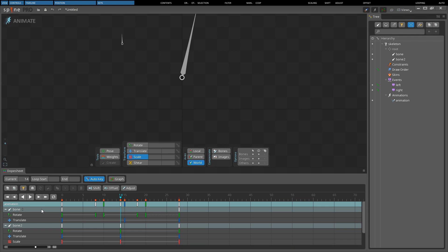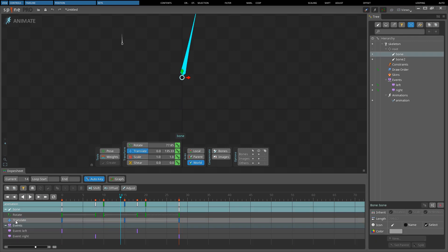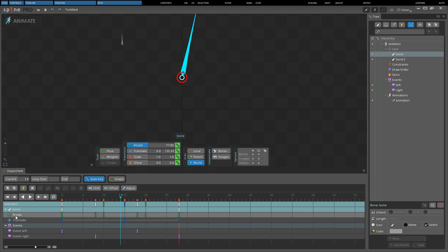The third row displays the keys for a single aspect of the skeleton. The name of the row can be clicked, and for a transform row this is a shortcut to select both the bone and the transform tool. For other types of rows, the appropriate item is selected in the editor area or tree. Hold CTRL to toggle the selection.